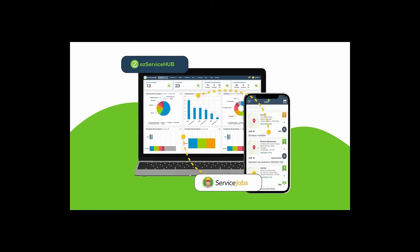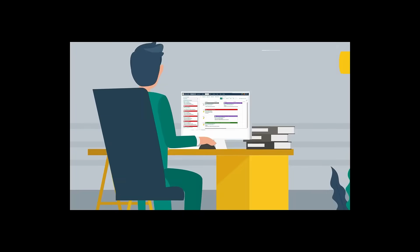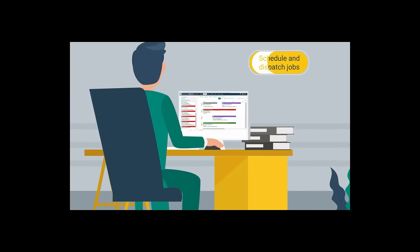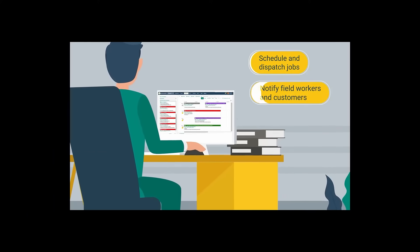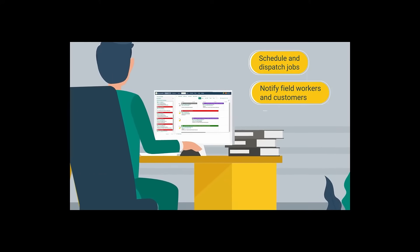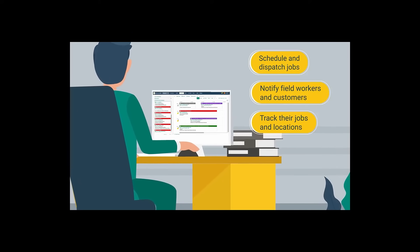Oliver could easily schedule and dispatch jobs, notify his field workers and customers, and track their jobs and locations in real time.